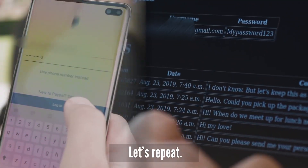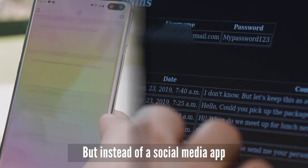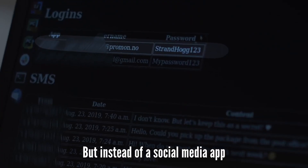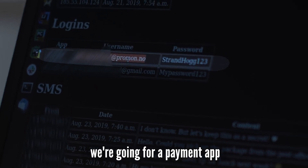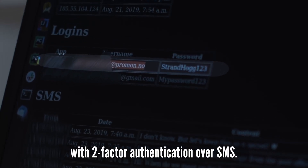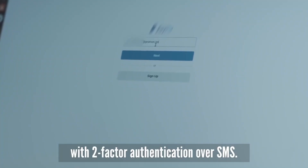Let's repeat, but instead of a social media app, we're going for a payment app with two-factor authentication over SMS.